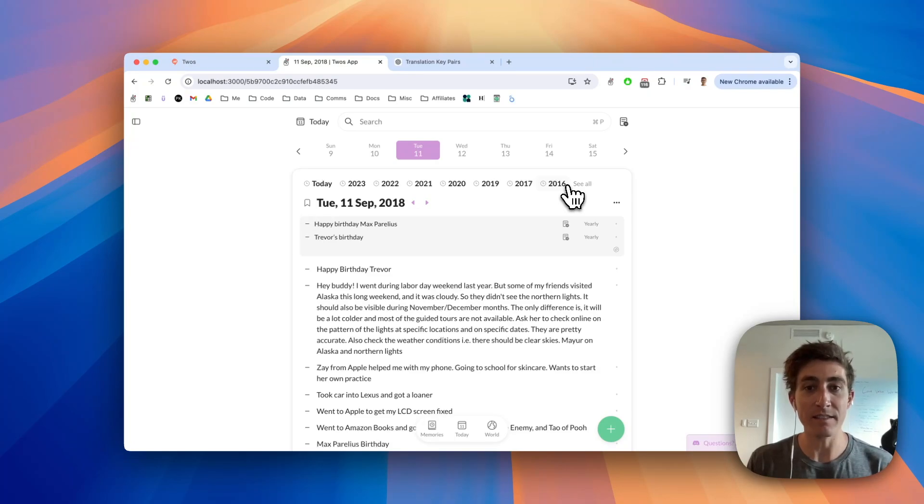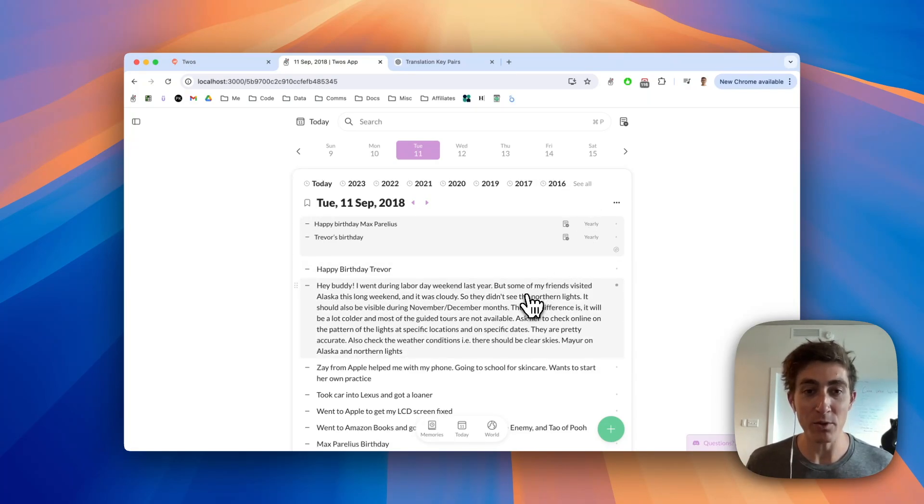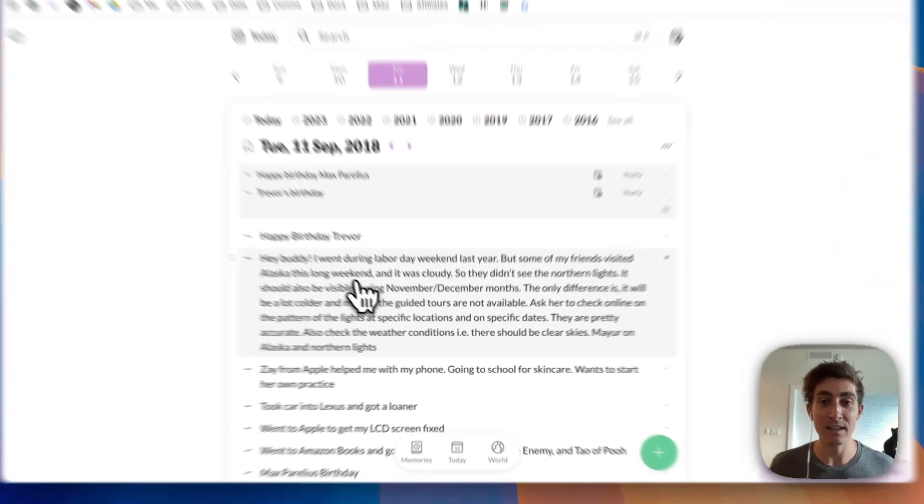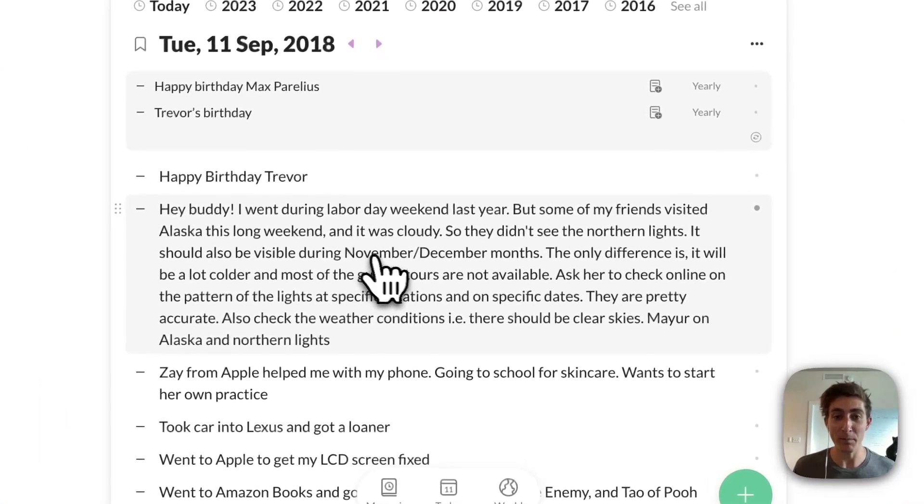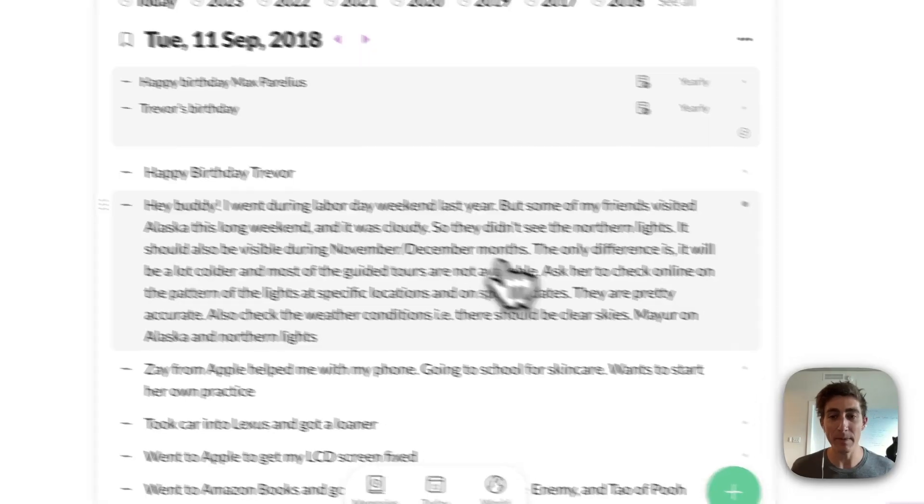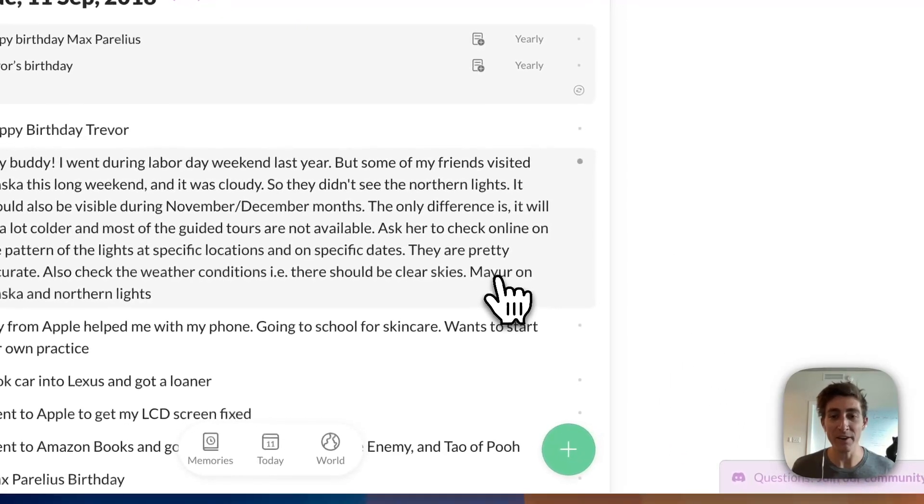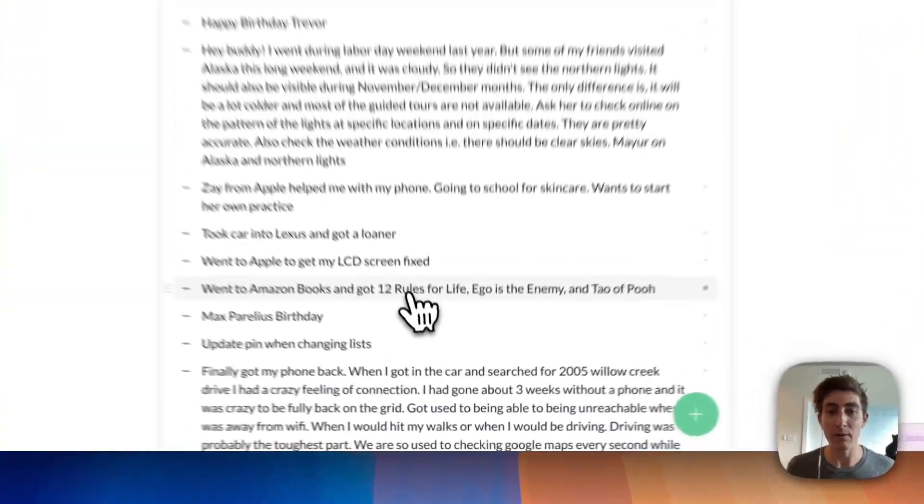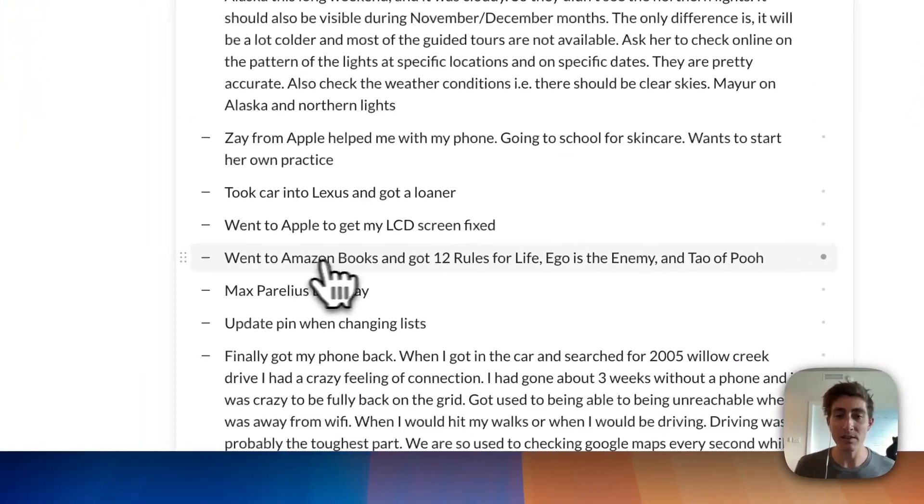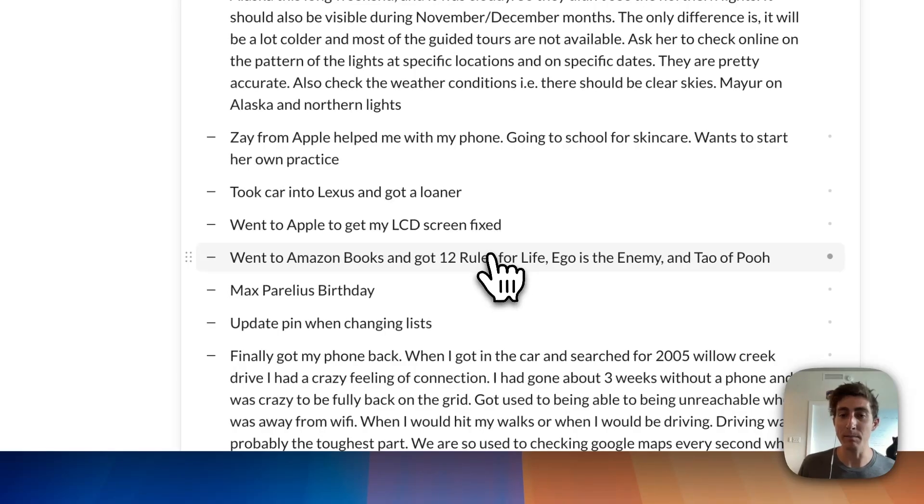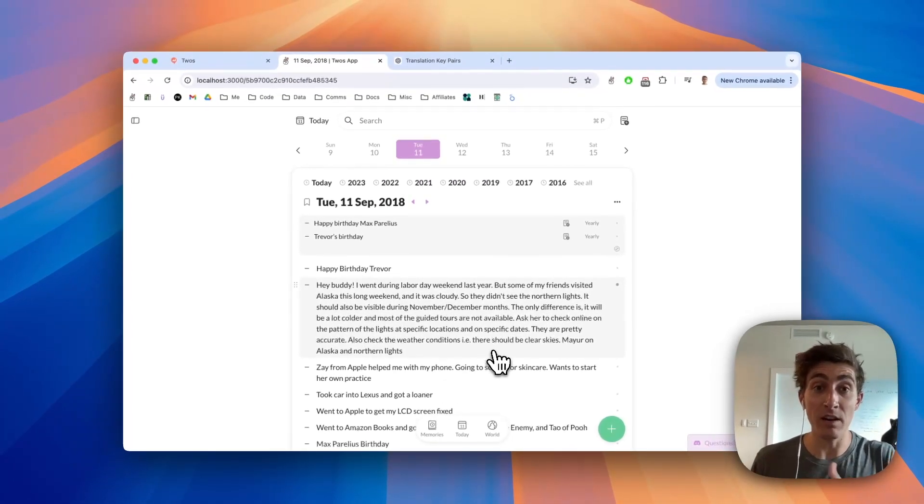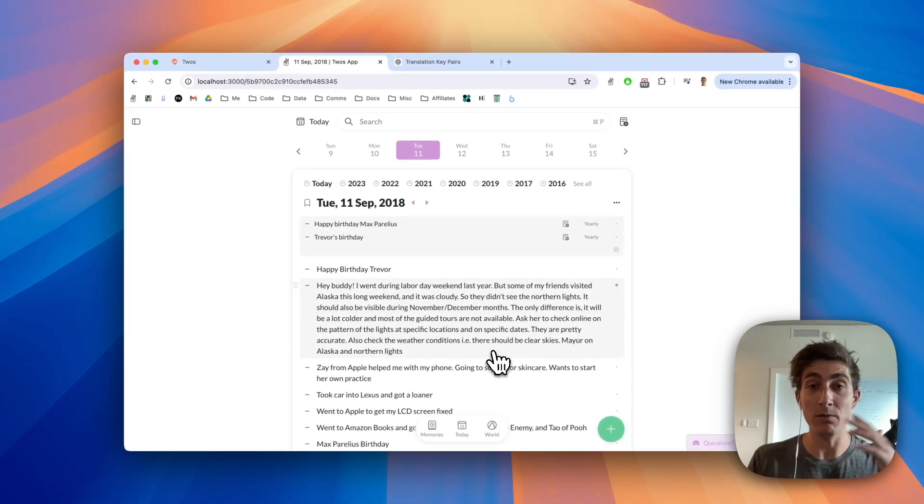I had a friend that I worked with at Qualcomm who told me that the best month to see the Northern Lights in Alaska is November or December. His name is Mayor. I can also see that I went to Amazon Books and bought some books.